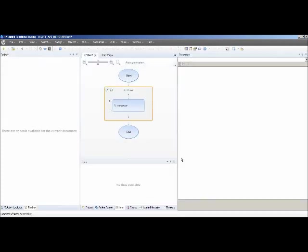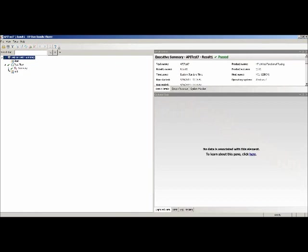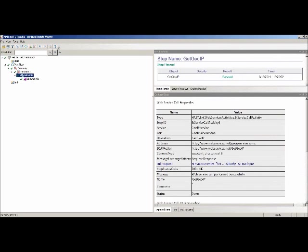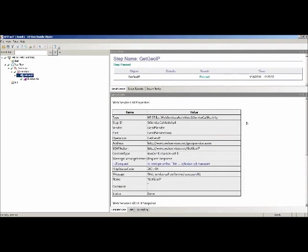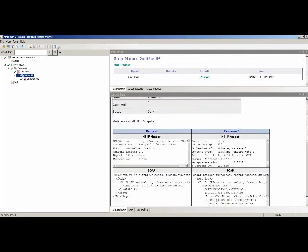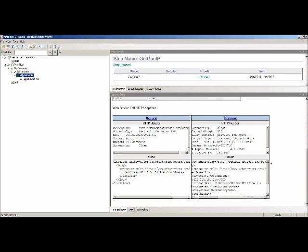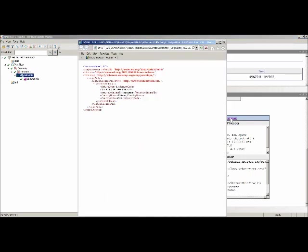UFT is making a call out to the remote server, sending that request, and it responds back. If we expand the HP Run Result Viewer — the same result viewer as QTP — and expand all, looking at Get Geo IP, it shows all the captured data used to make that request and the response sent back from the service. There are links for request and response that, if clicked, bring it up in an individual browser view, making it much easier to read. One of the values returned is country name: China.